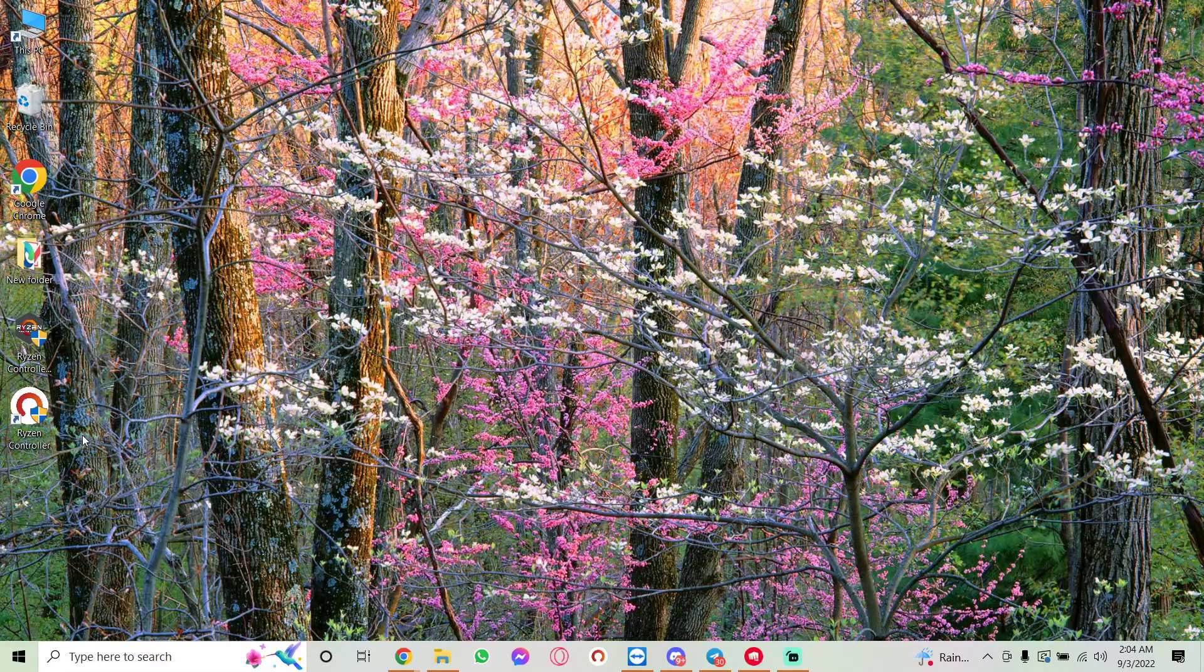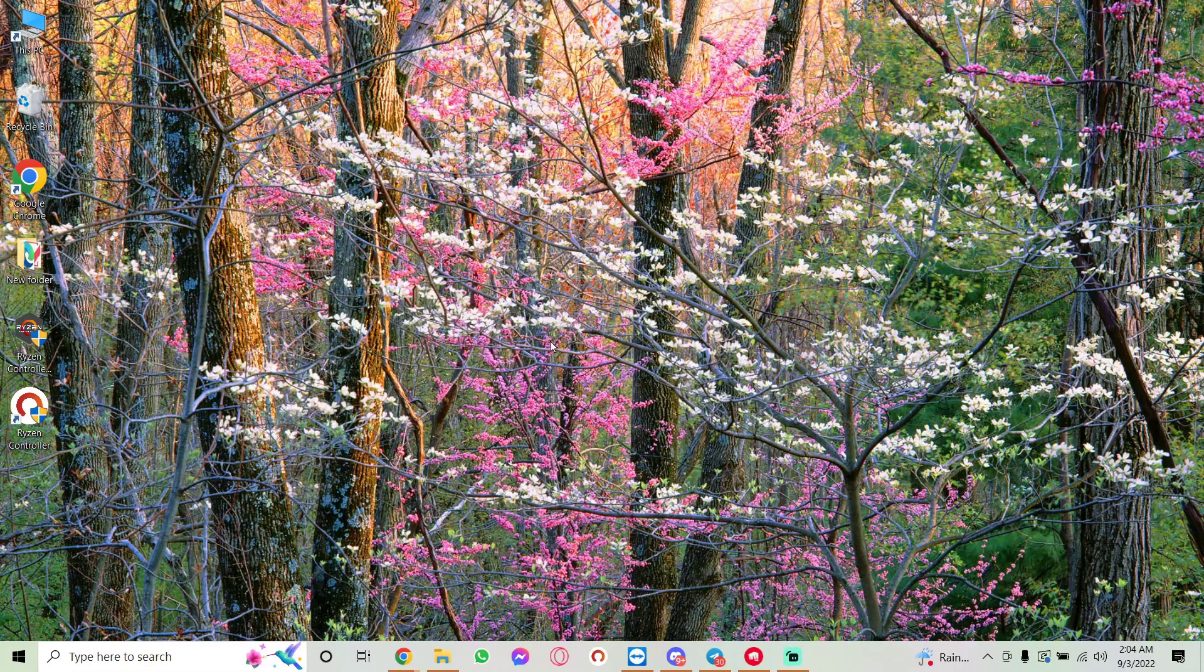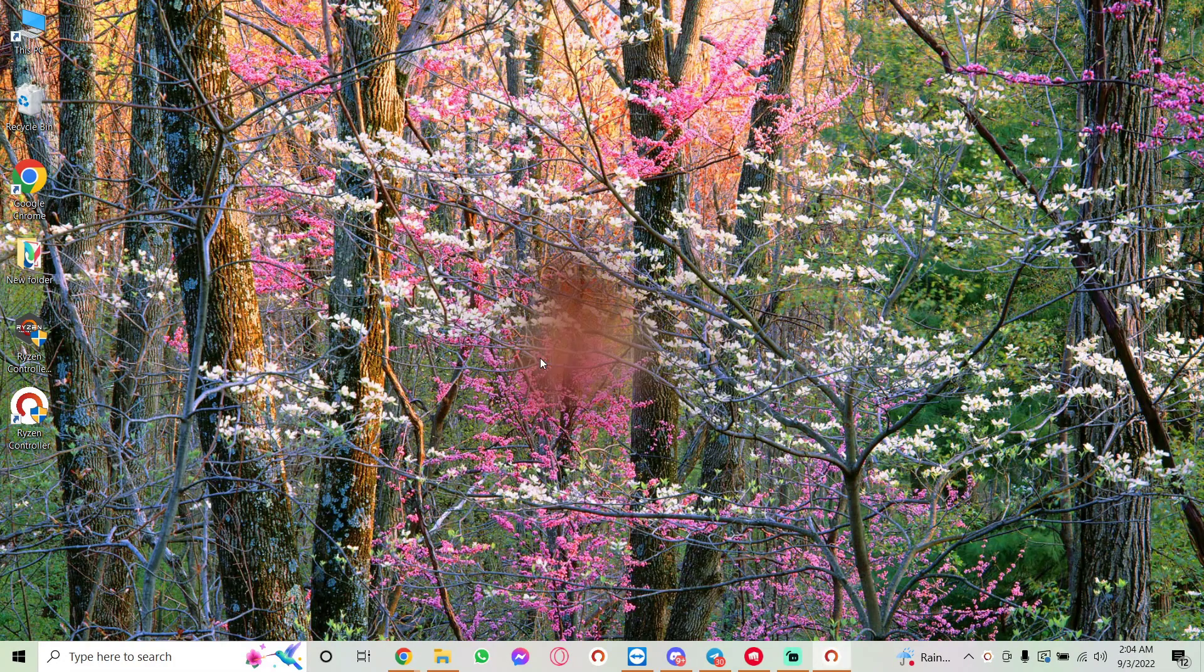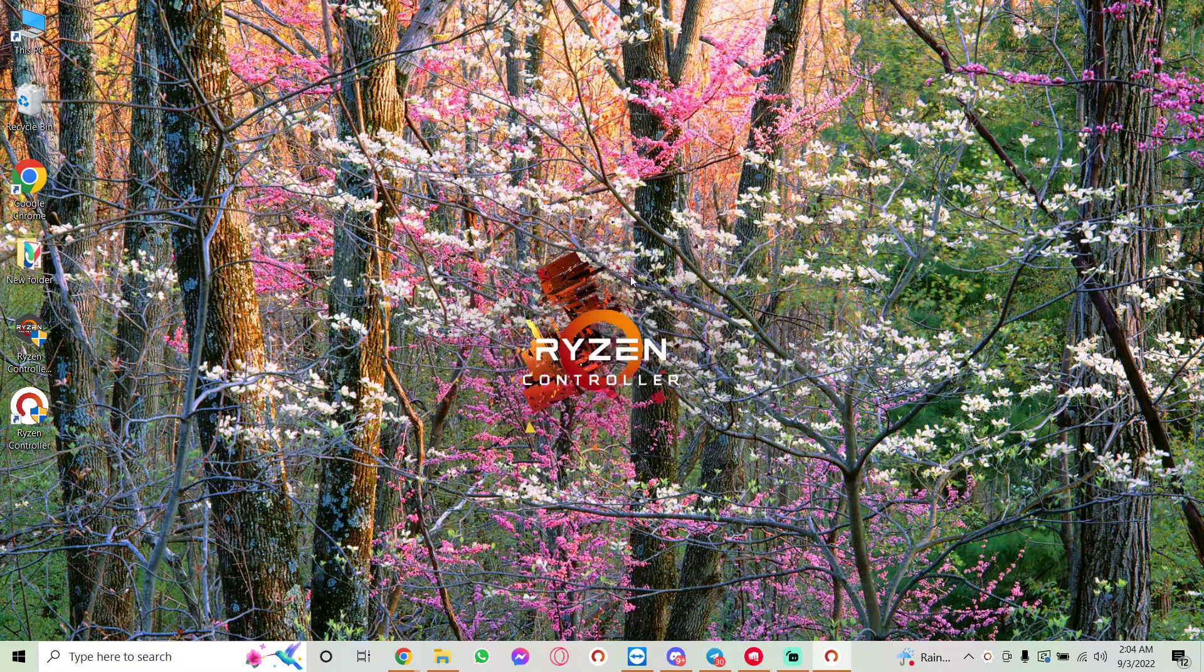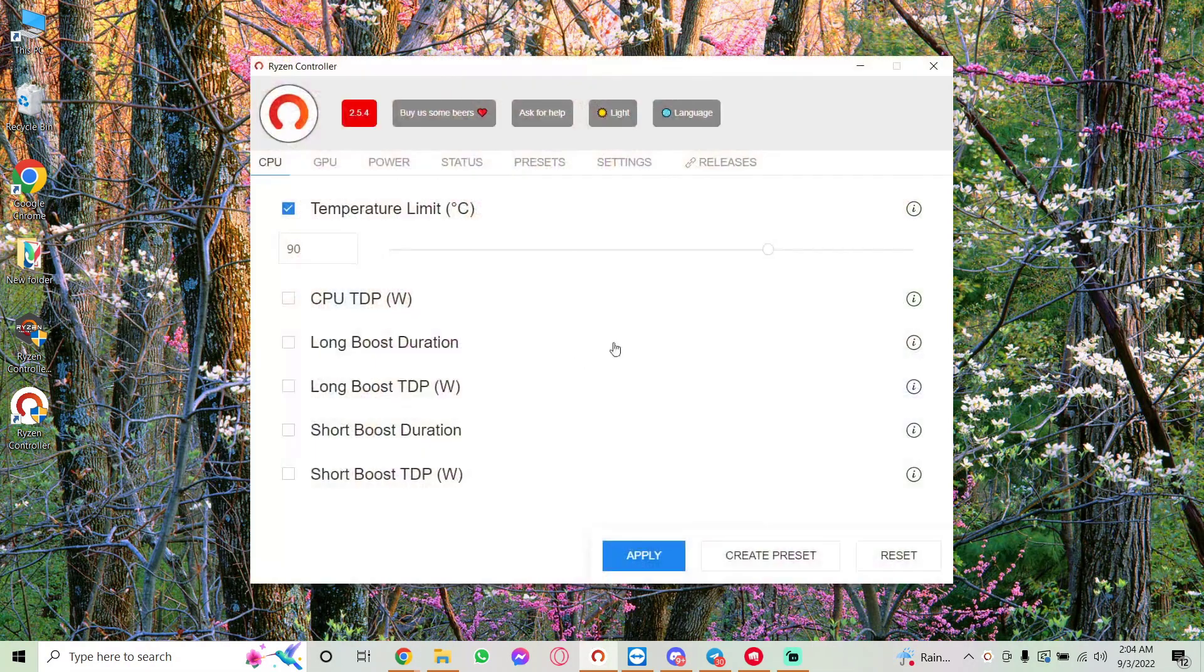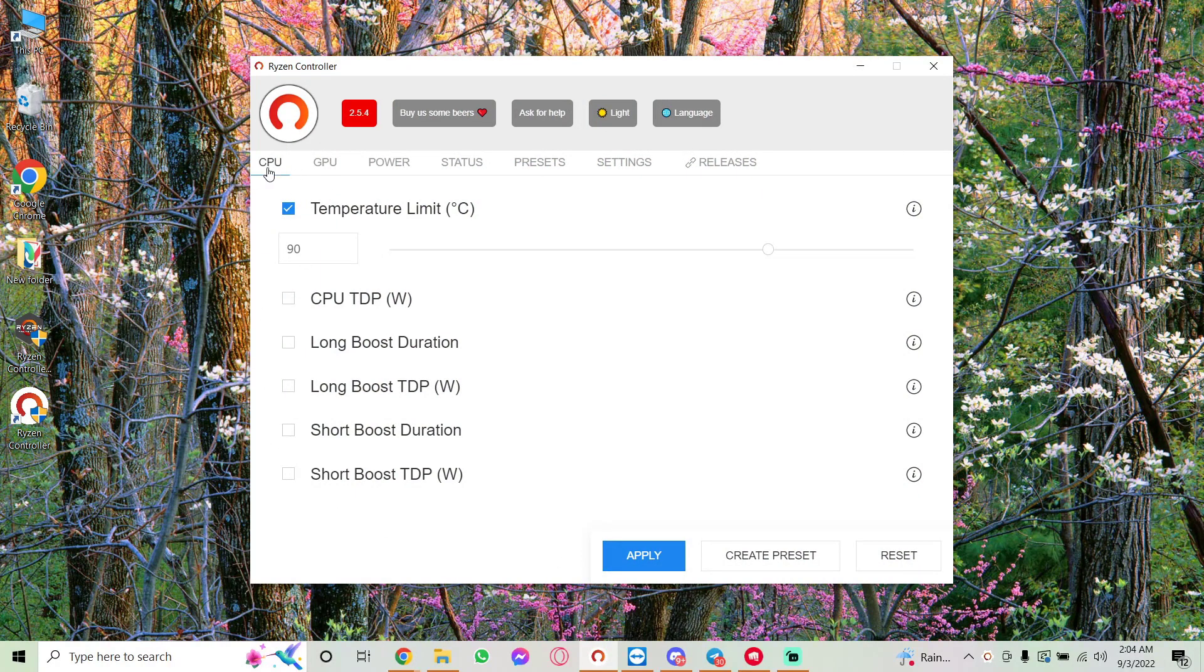Then you should get this Ryzen Controller app. Just double-click on it and press Yes to start the app. The first time may take a little while to run—don't panic, just give it a moment and it should load up. You should see an interface like this with CPU. Click on the CPU tab.